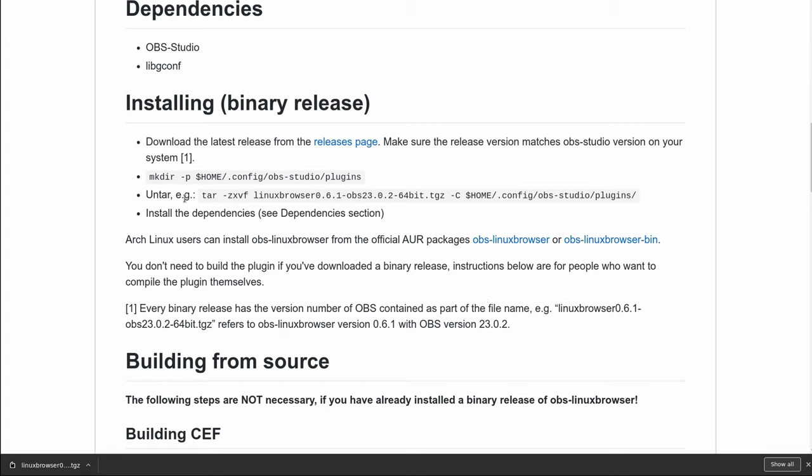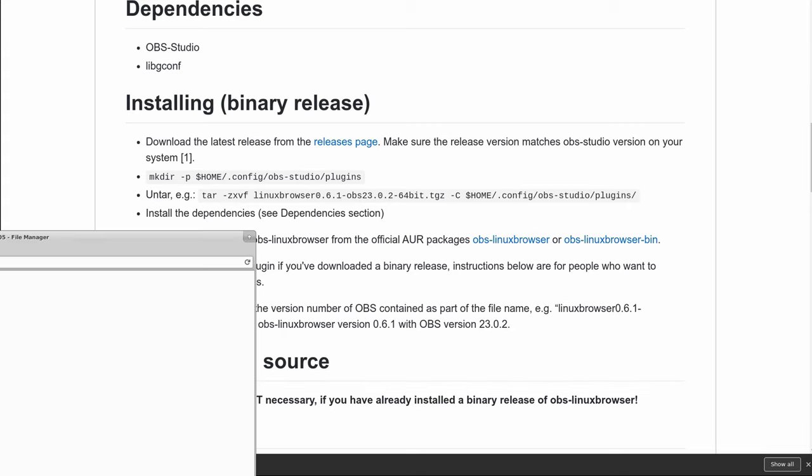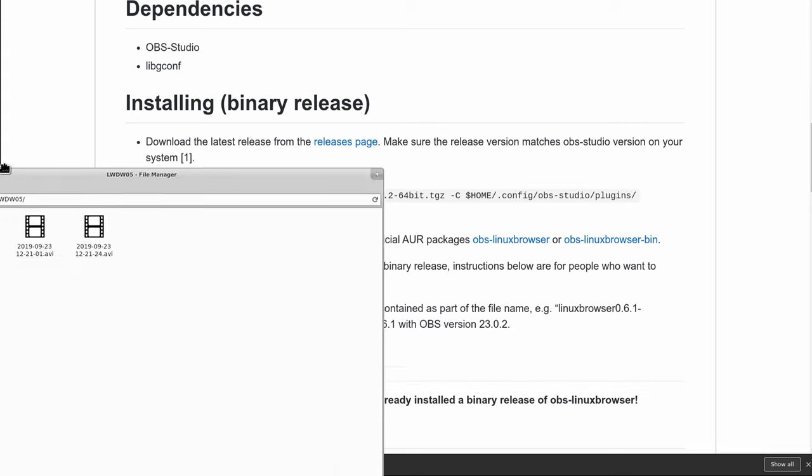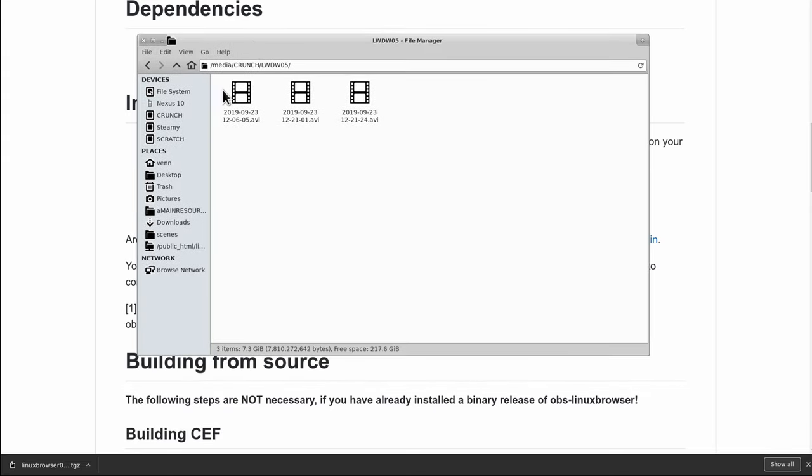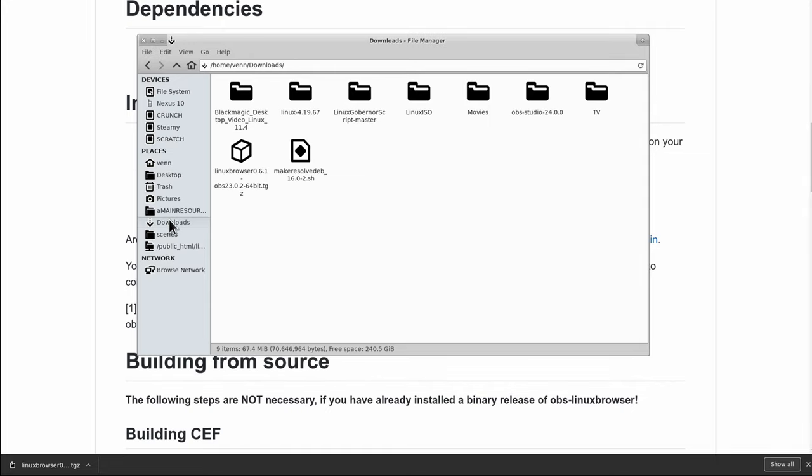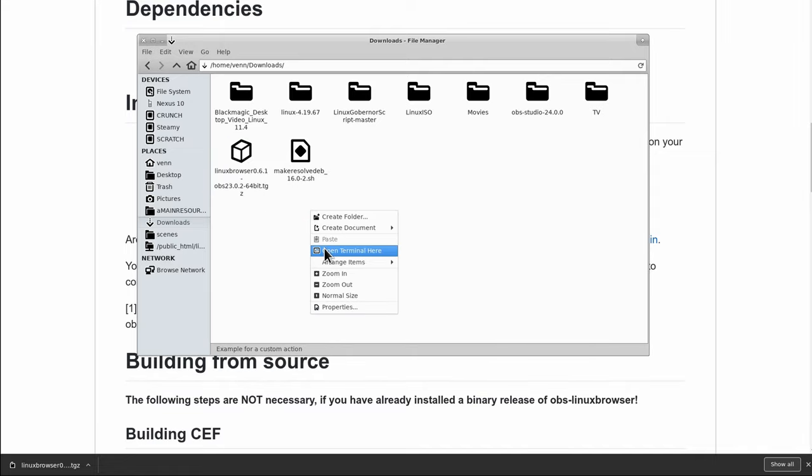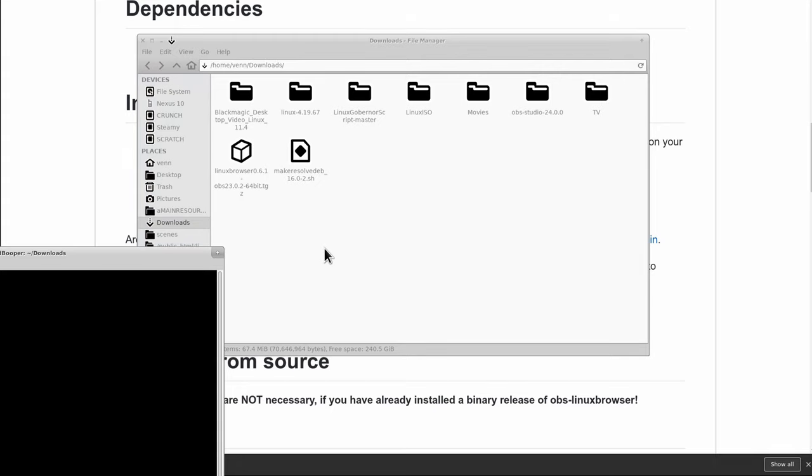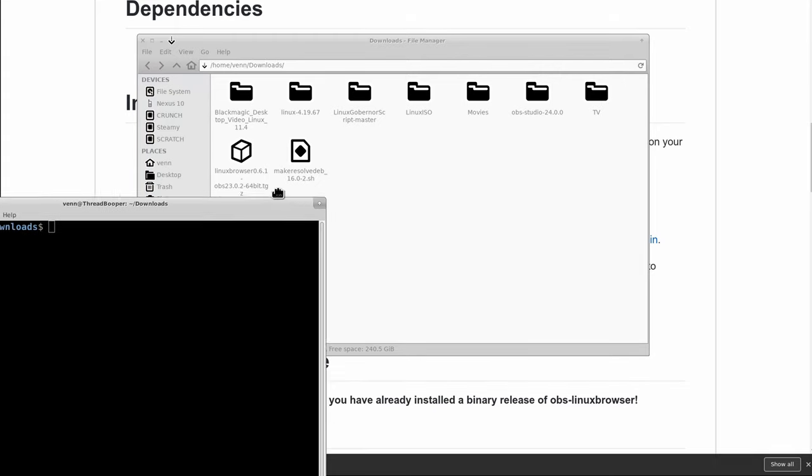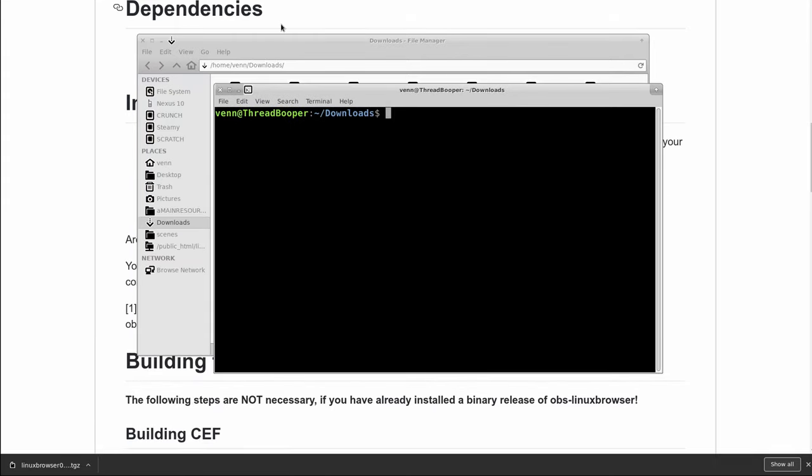So, our instructions are to make a config directory in our home, OBS Studio plugins, and untar the business. That should be simple enough. So, let's take a look into our downloads folder. Here it is. Okay, that's just a tar.gz, and we're going to follow the instructions. Easy, easy peasy.